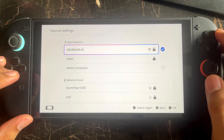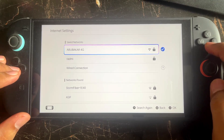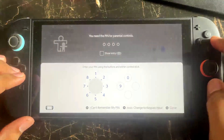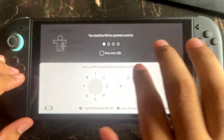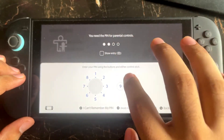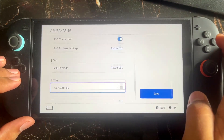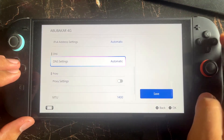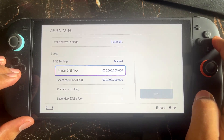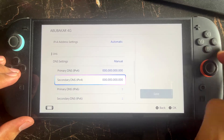By default, the DNS is set to automatic. You need to change it to manual. Go to the DNS setting, select it, go to Manual, and enter 8.8.8.8 as the primary DNS and 8.8.4.4 as the secondary DNS, then try again.